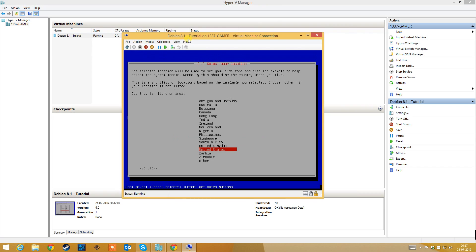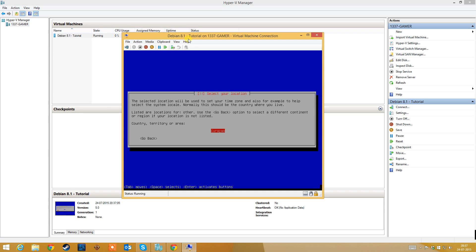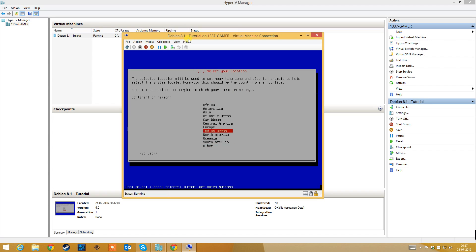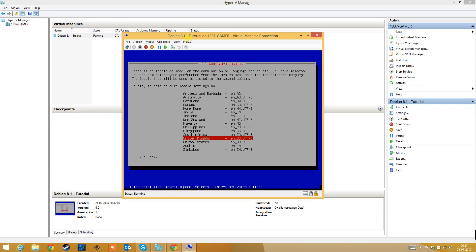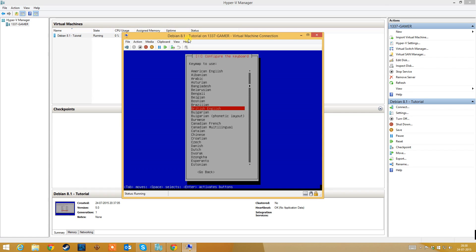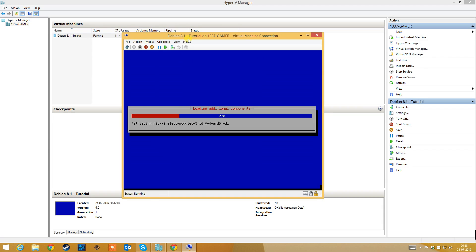Select your language and your location. I'm from Denmark, so I need to find Europe, then Denmark. I need to select my keyboard. My default language inside the operating system is selected to United Kingdom, and my keyboard is Danish.